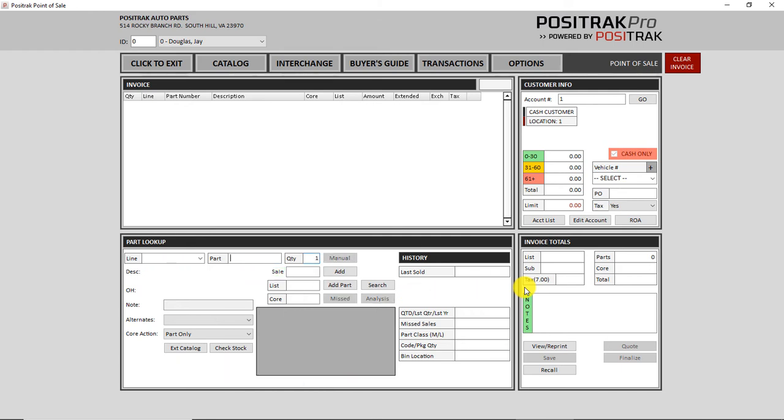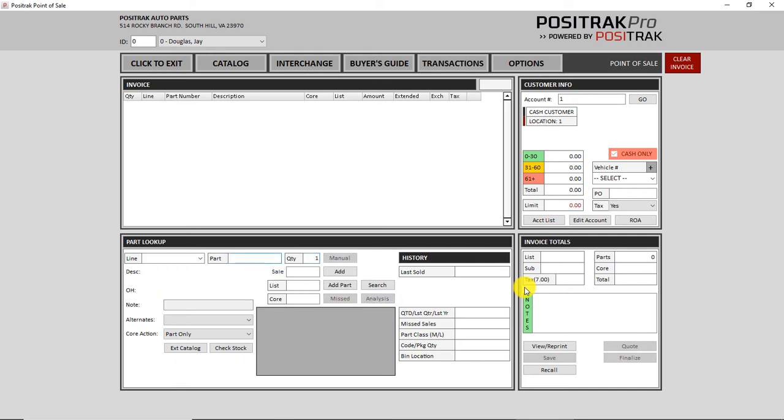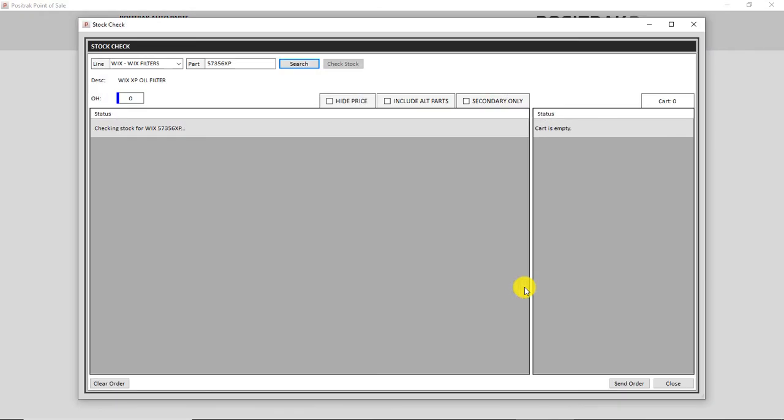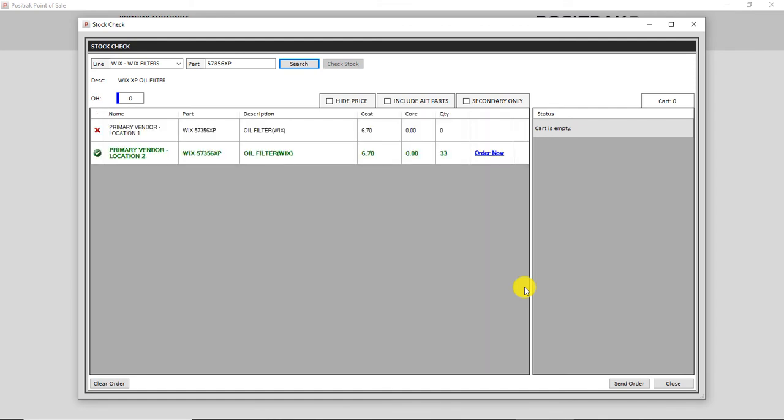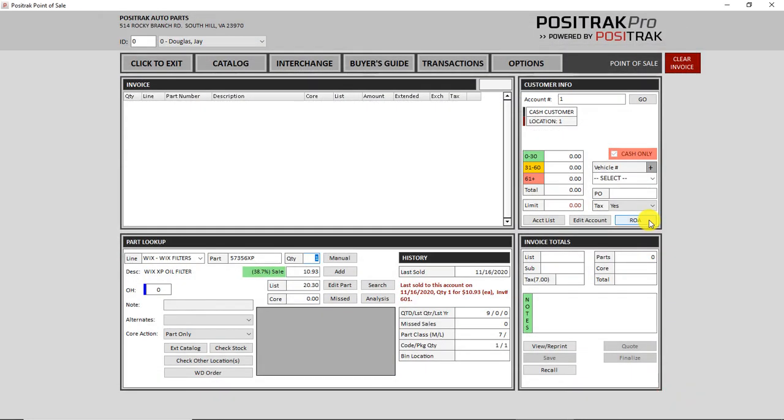Now another one that I like. If I type in a number, hit enter. If I want to stock check that, I can type in the plus sign there. So again, let me start that from the beginning. 57356XP, enter, plus sign, enter. And that brings up the stock check screen. Just a quick way without having to leave the keyboard to go to the mouse to go down and click check stock.